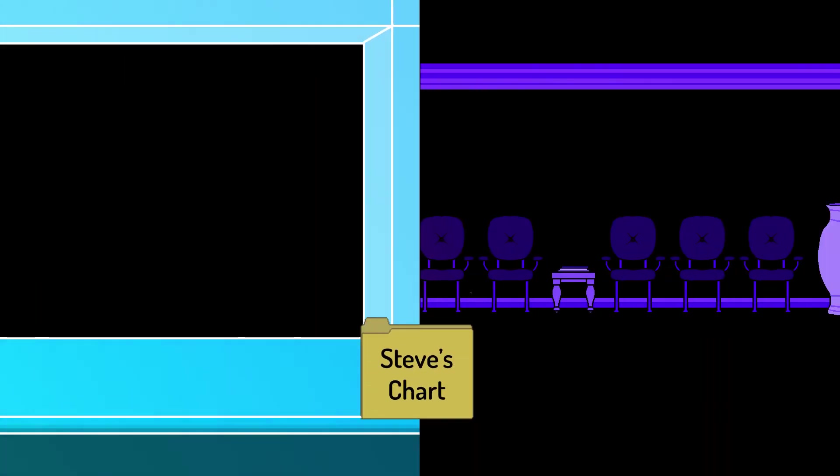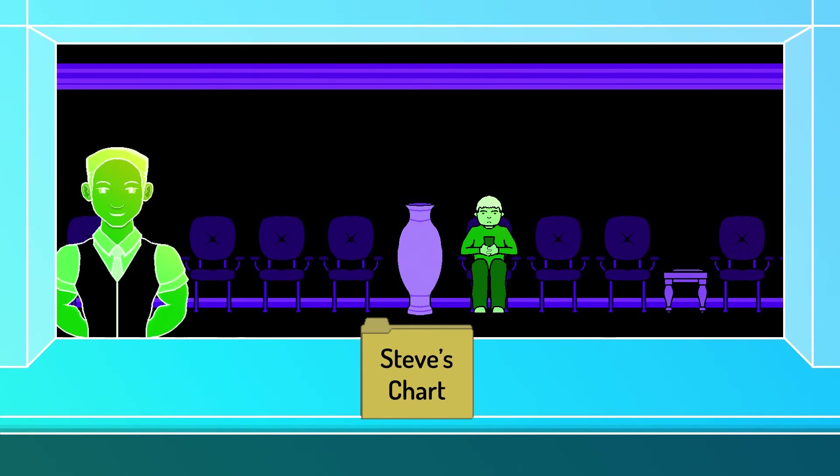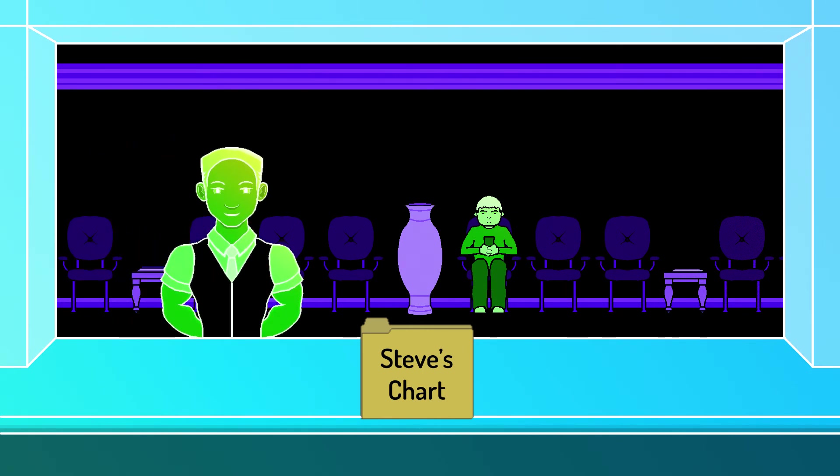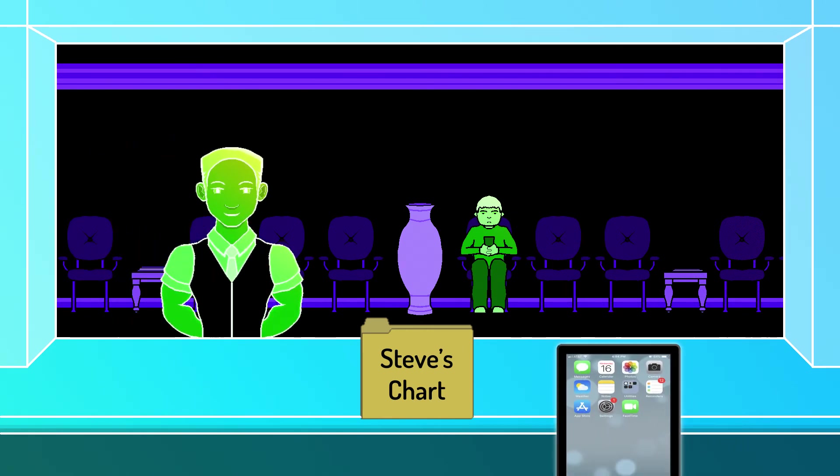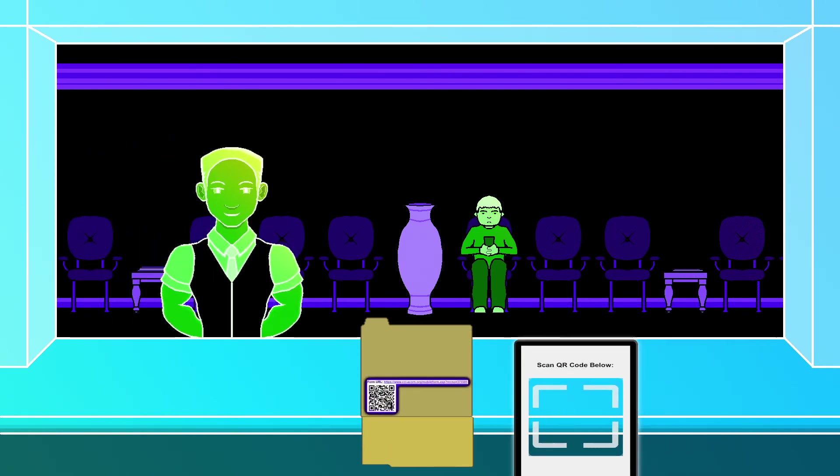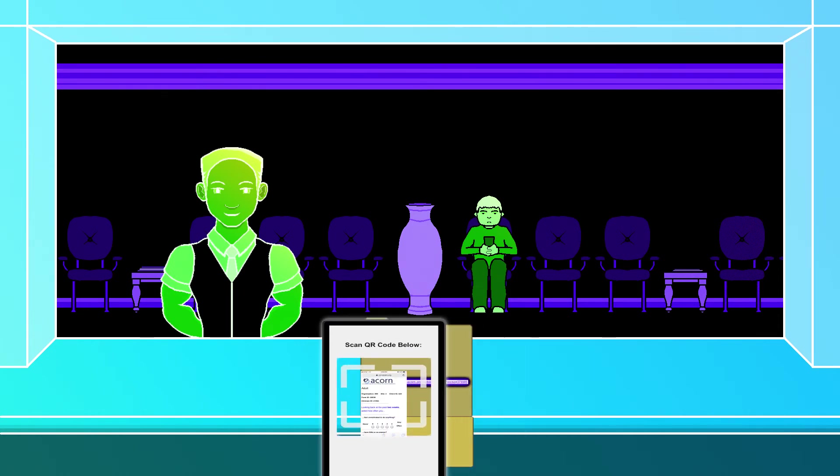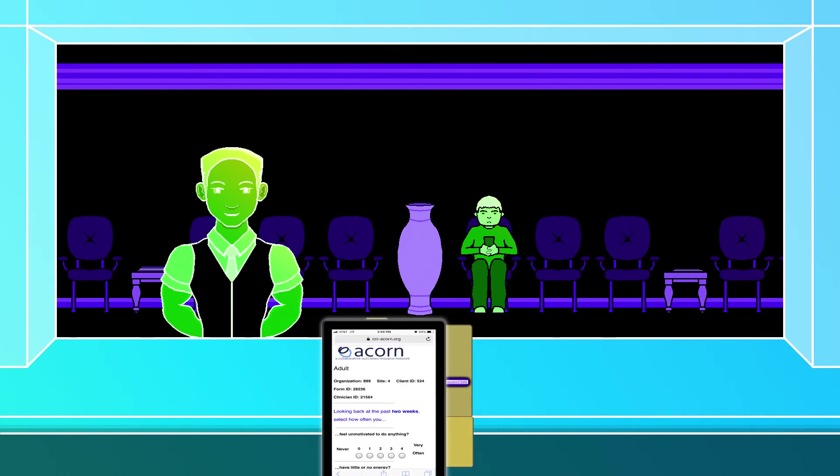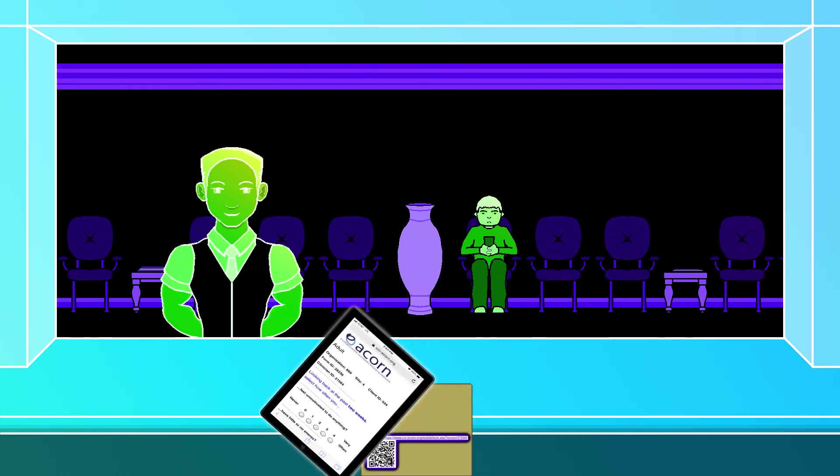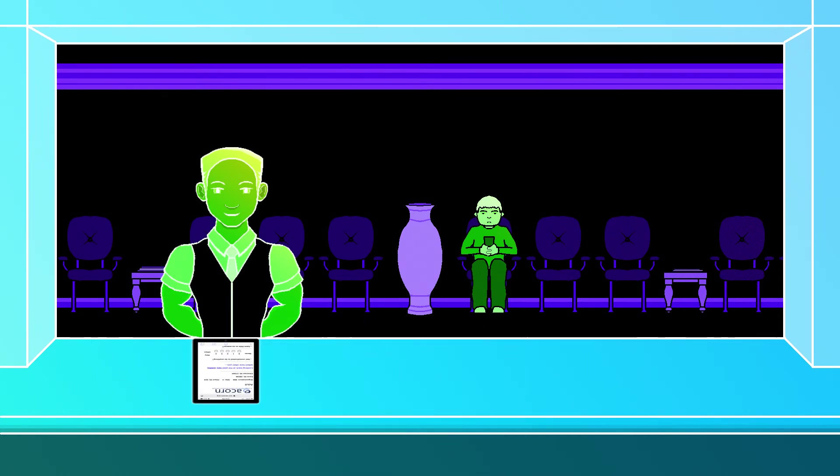Then, when Steve arrives, the front desk staff would simply need to use a QR reading app to scan the QR code located in Steve's chart. This would pull up a blank form for Steve to fill out where his client ID and clinician ID are already set correctly.